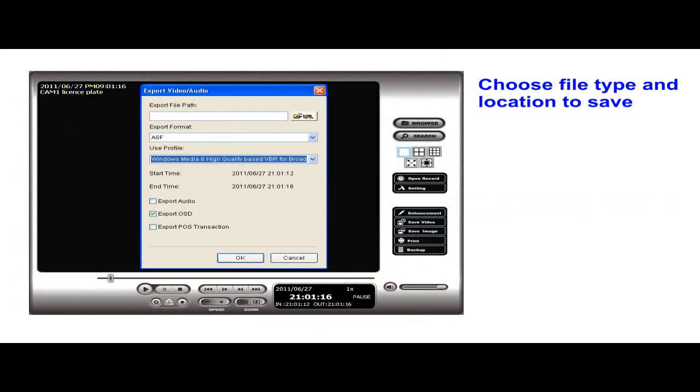Choose the file type and location that you want to save the file to. You are able to choose from Windows Media files, ASF files, and AVI file types. We used ASF files for this demo.